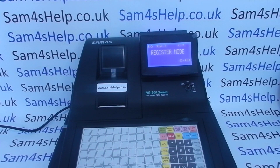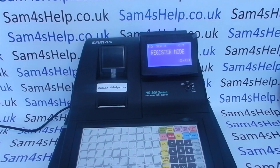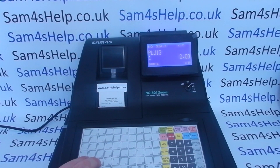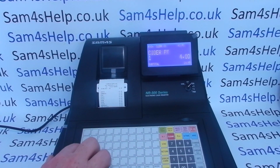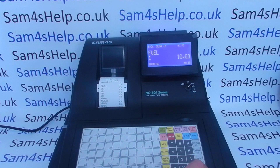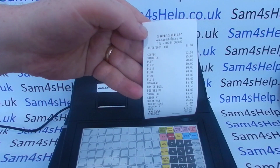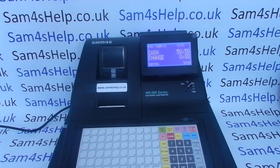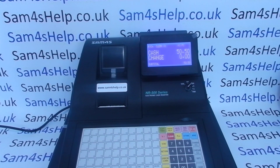Today's video from Sam Forest Help - we're taking a look at tax programming on the NR500 series, in particular the flat keyboard machine: the 510F and the 520F. In this video I'm using a 510F, but the process will be exactly the same on the 520F. On the machine you've got PLU buttons programmed into it - some aren't programmed - but they won't have any tax statuses applied to them. The machine has four dormant tax rates, all set to zero percent, and all the PLUs are set to be non-taxable.